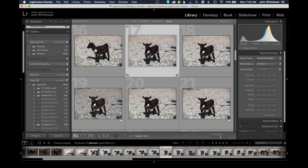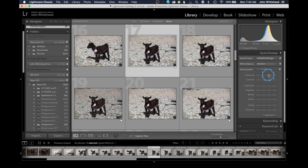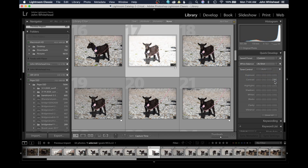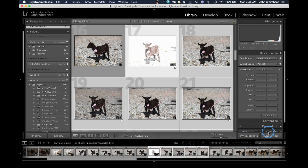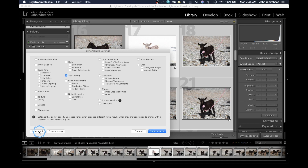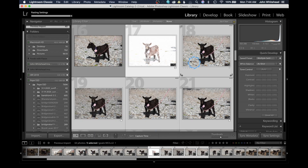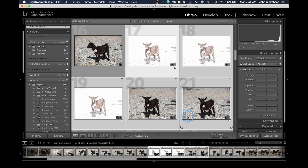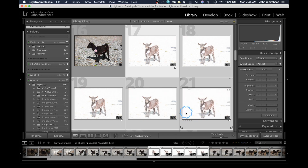I'll hit Command Z and go back. There's another way to do this: come in and make some large adjustments so you can see it happening. This hasn't applied to the other images because I haven't selected them yet. I'll finish selecting them, then come down here to sync settings, which lets me select whatever I want. I'll hit 'Check All' and then 'Synchronize,' and it applies all those settings to those images.